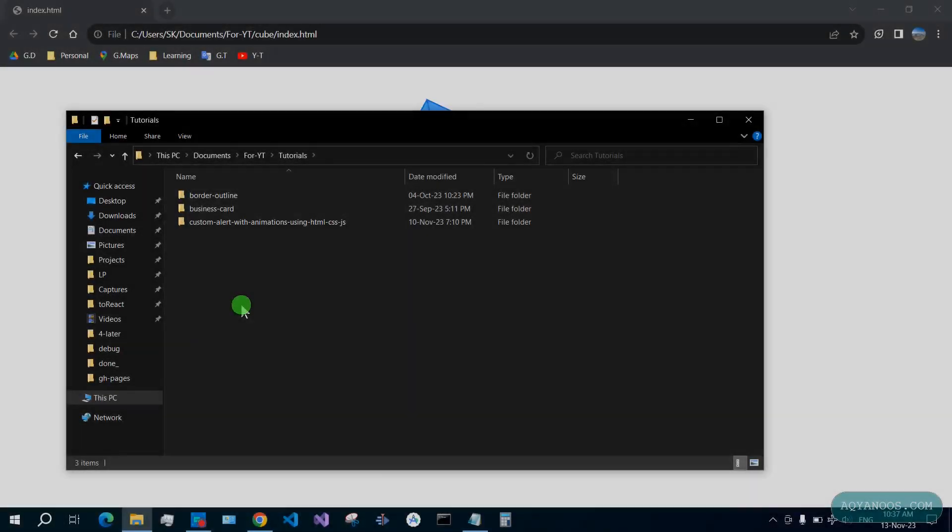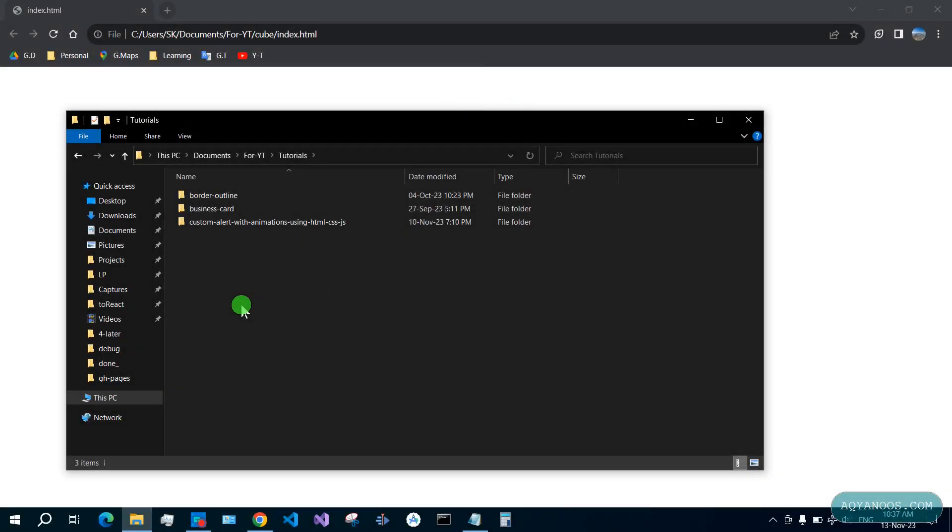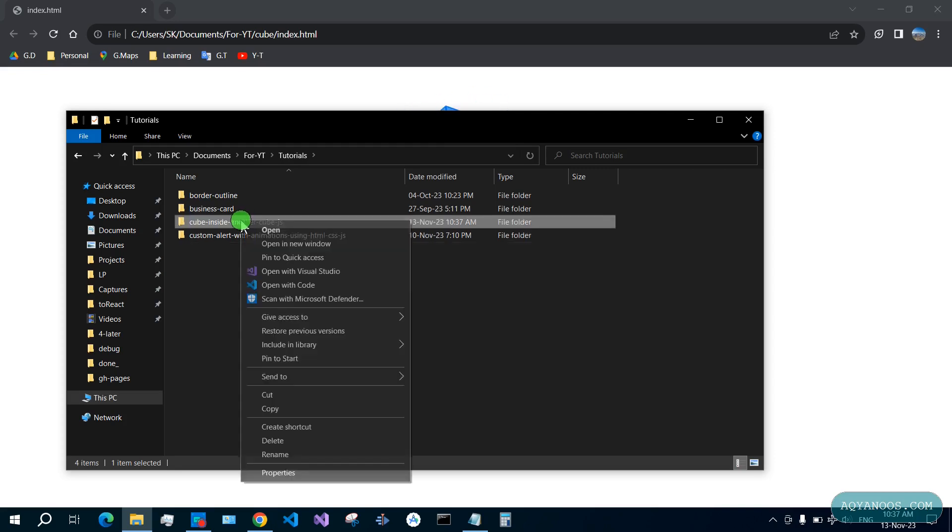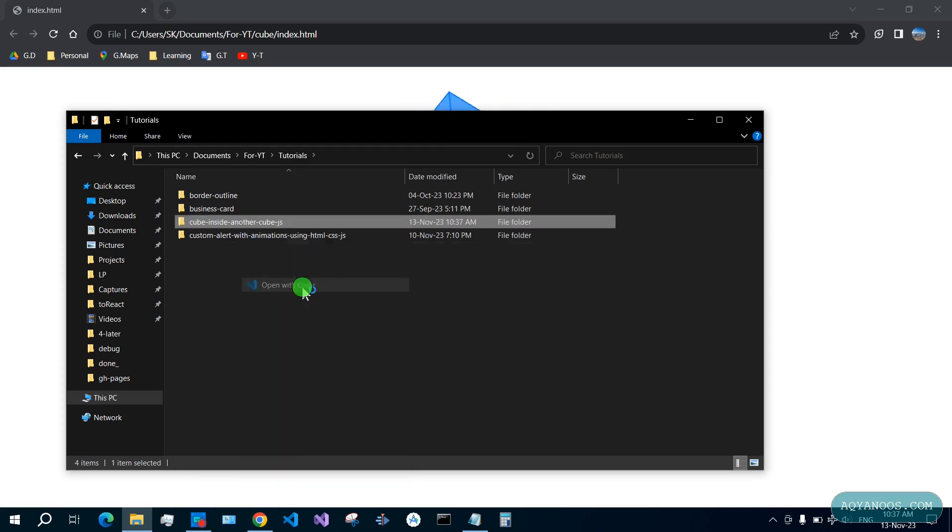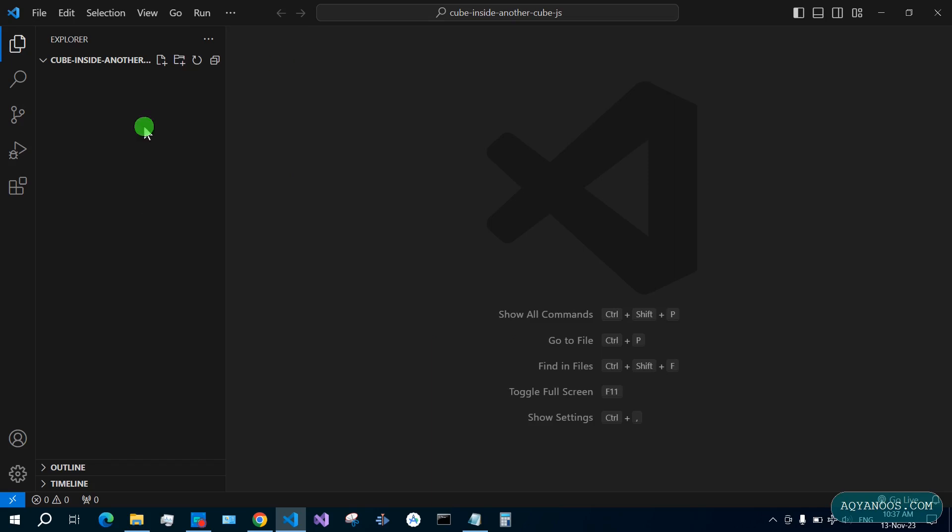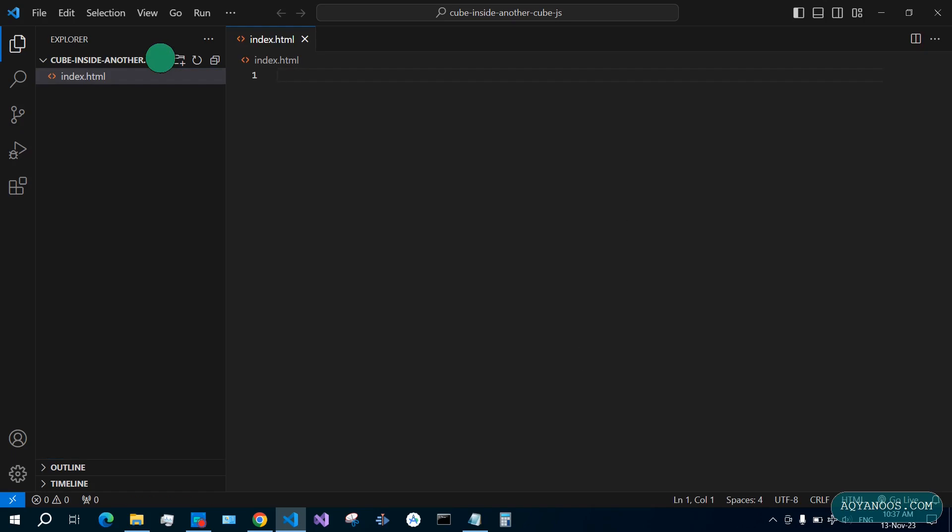Somewhere on your machine create a new folder and open it in Visual Studio Code. Open with code. Create a new file index.html. Create another file style.css.